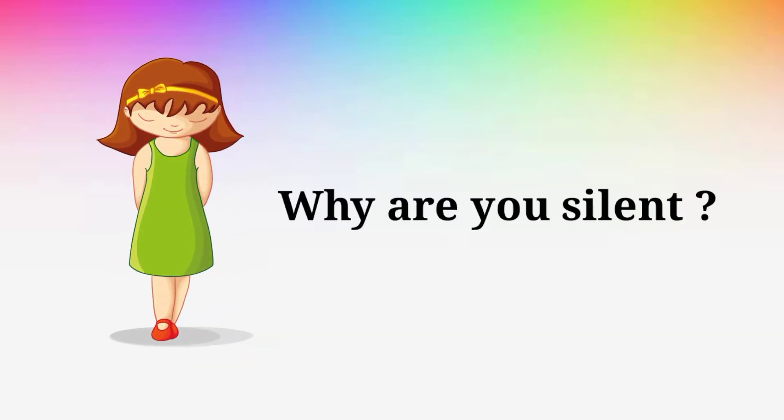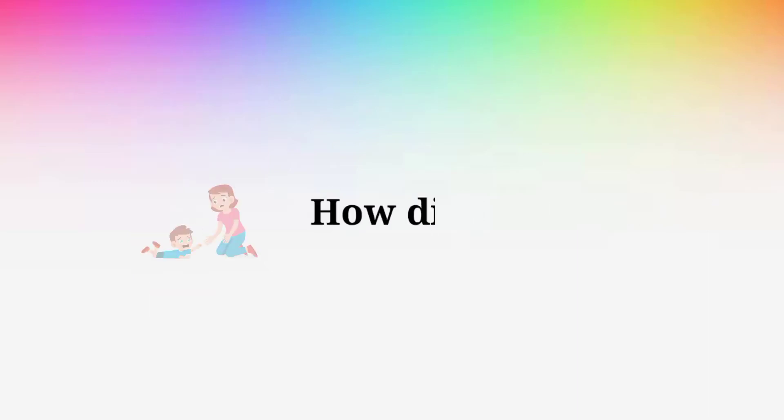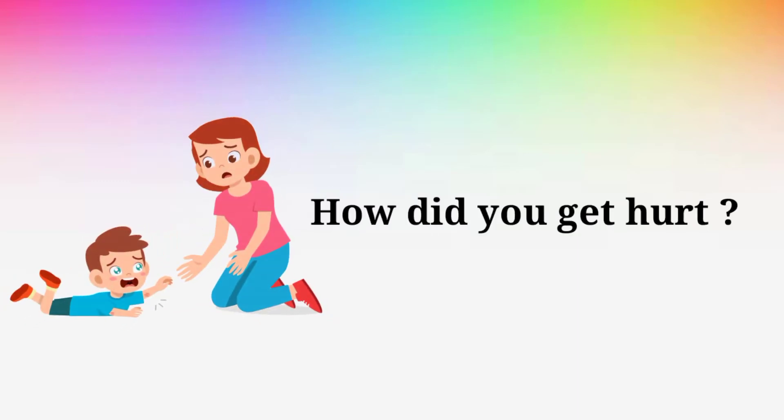Why are you silent? Why are you silent? How did you get hurt? How did you get hurt?